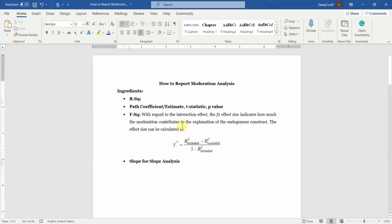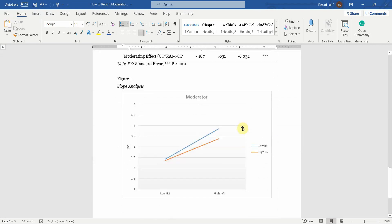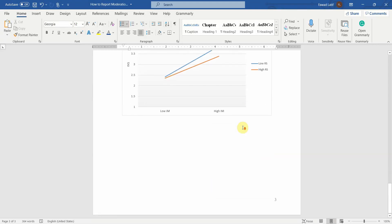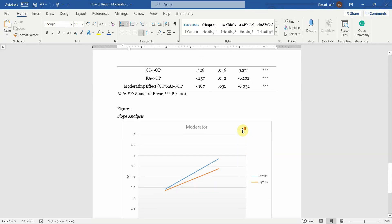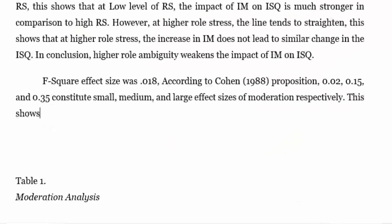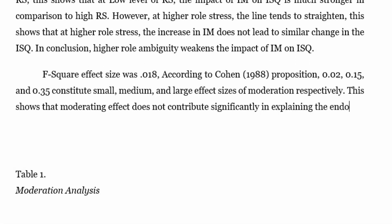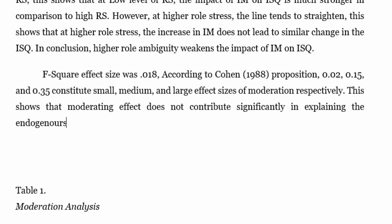The moderating effect, that is, the relationship is significant. This shows that moderating effect does not contribute significantly in explaining the endogenous construct, which was in this case your ISQ.